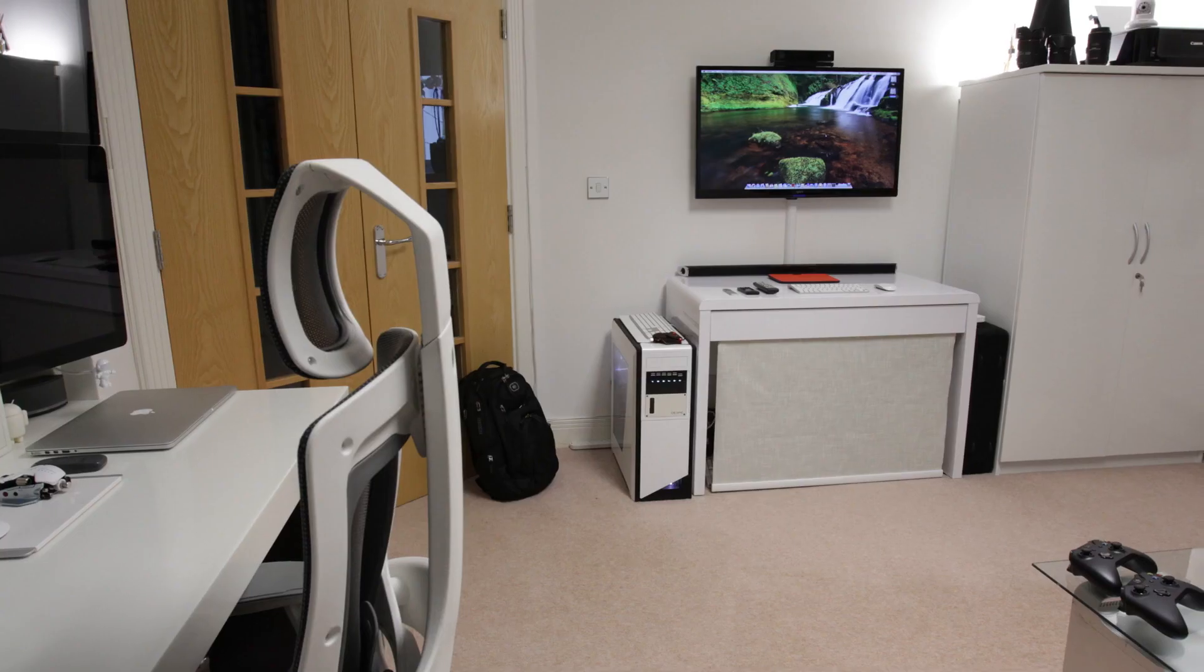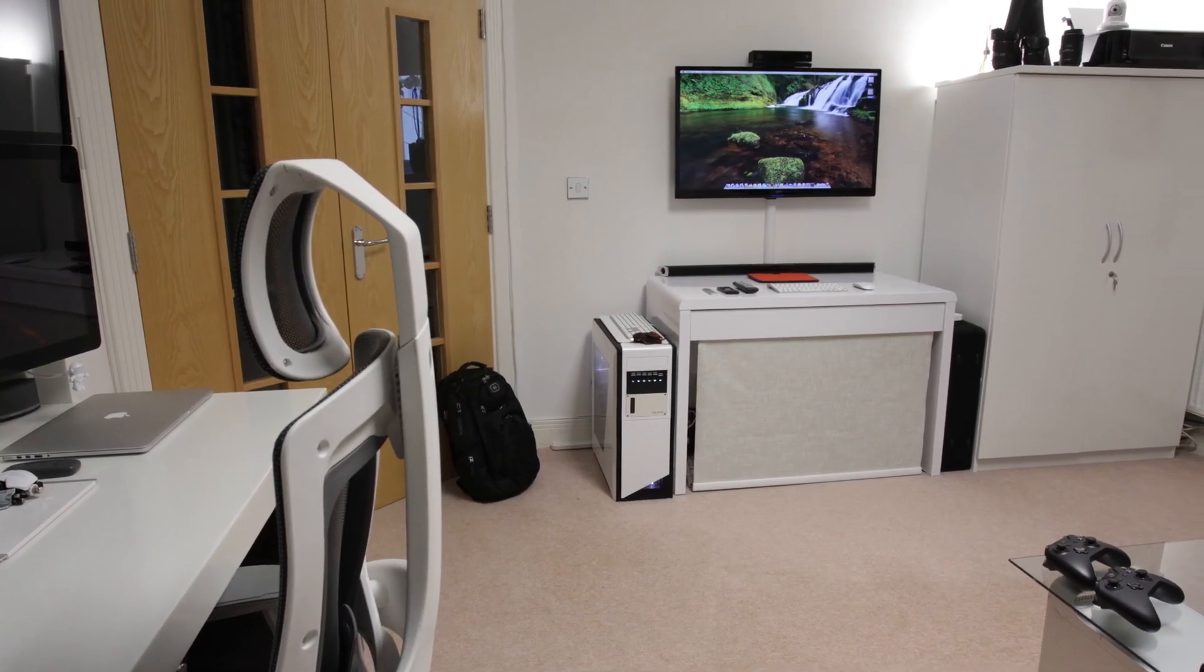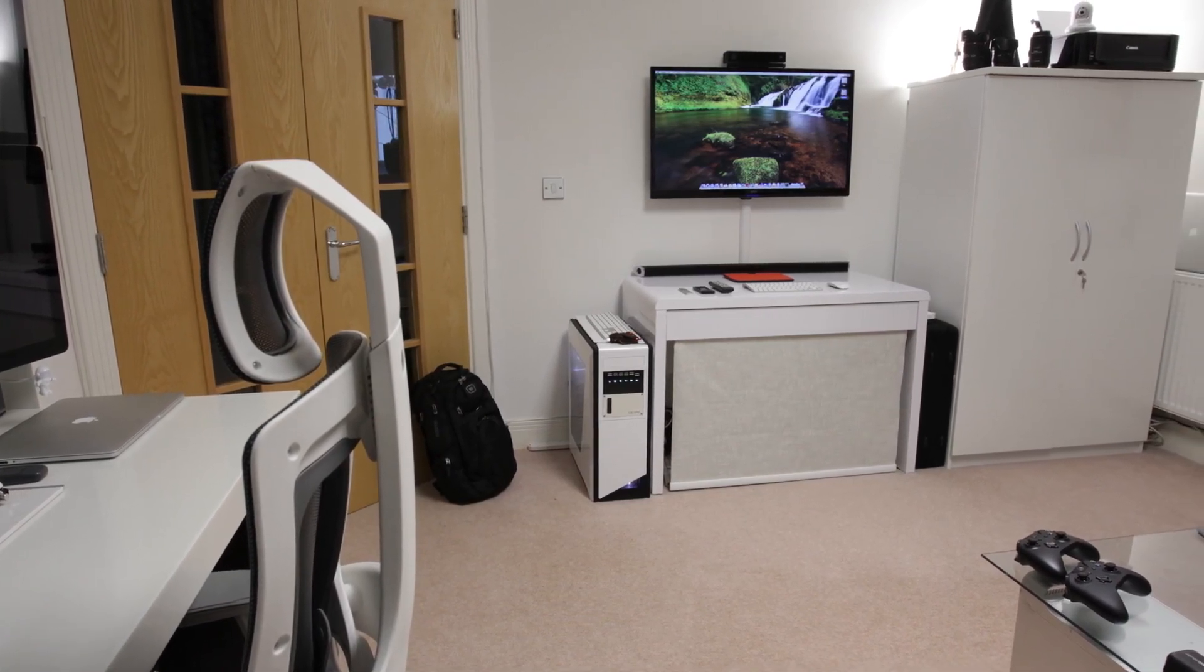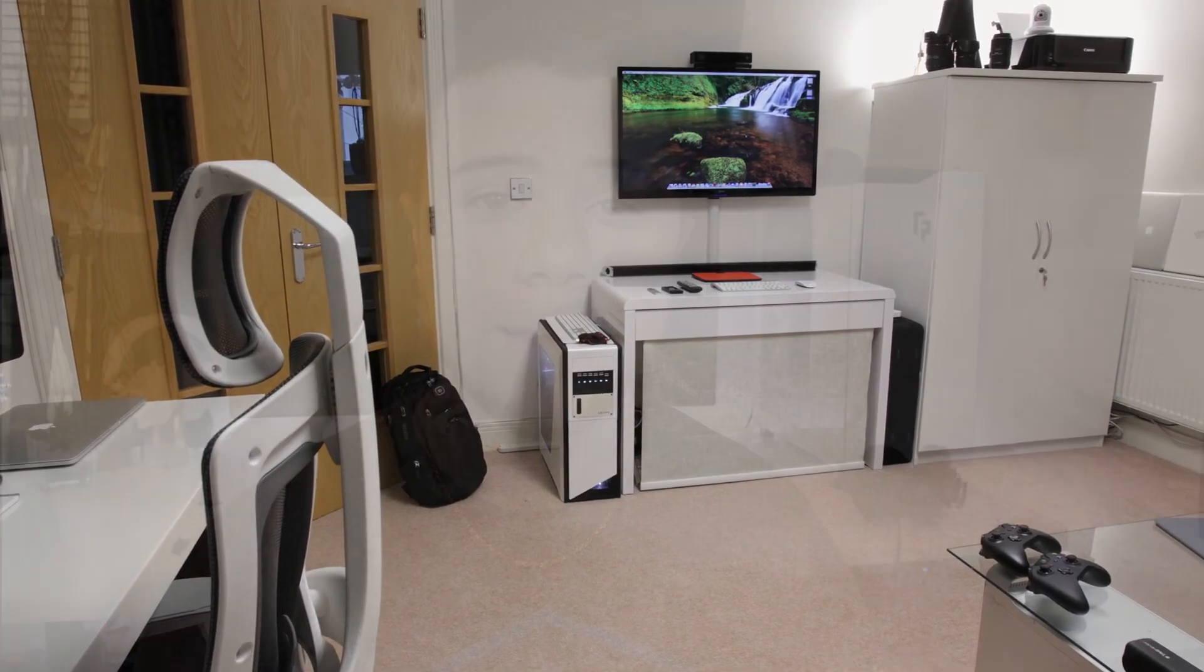Anyway, guys, that is it. This is a view from another angle of the room. I really hope that you guys enjoyed this setup video.